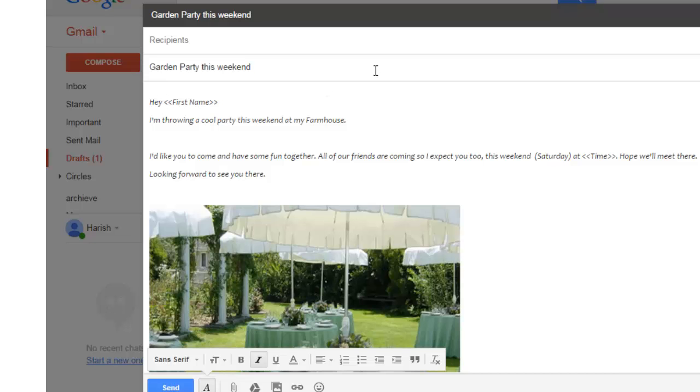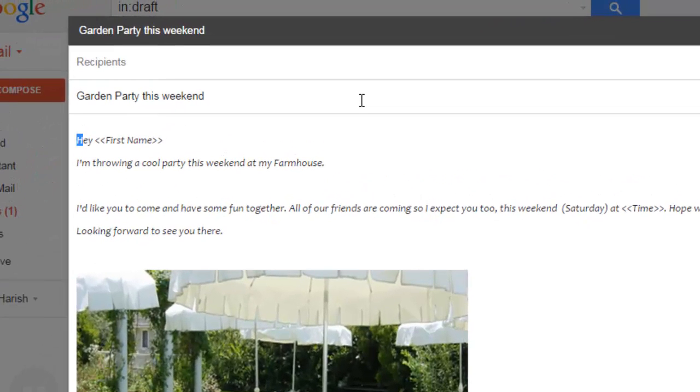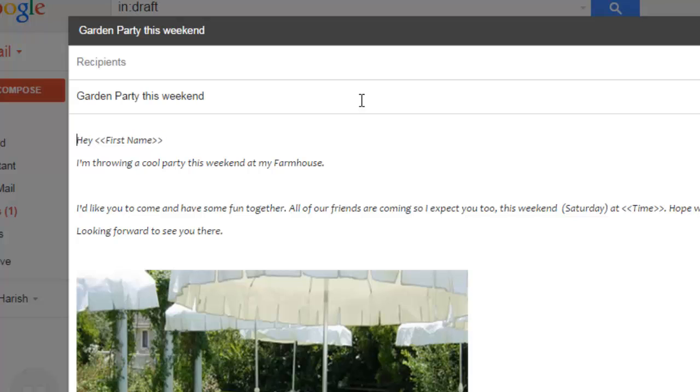In this example, this is the first variable I have used hey first name. If you look carefully, the first variable has been mentioned with the less than equal to brackets. There are two brackets before and two brackets at the end.